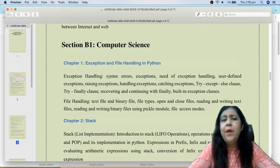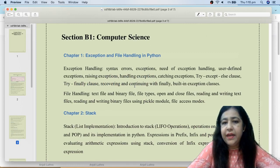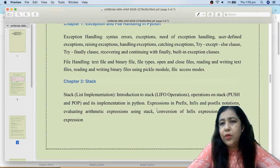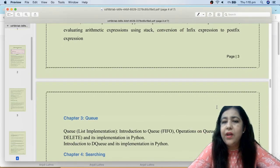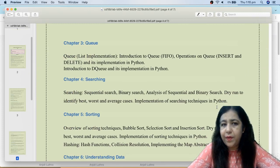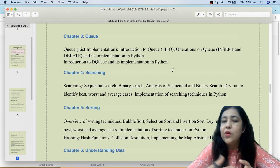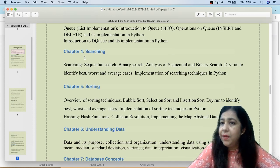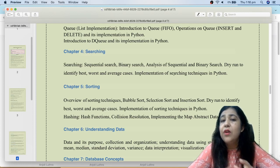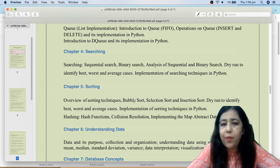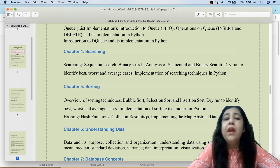For Computer Science Section B1, you have exception handling and file handling, then you have stack. Stack includes infix to postfix conversion and evaluation of postfix expressions. You also need to work with queues. Topics from 11th CS that are back in scope include searching — linear search and binary search — with their time complexity, and sorting techniques: bubble sort, selection sort, and insertion sort with best, average, and worst case complexity.